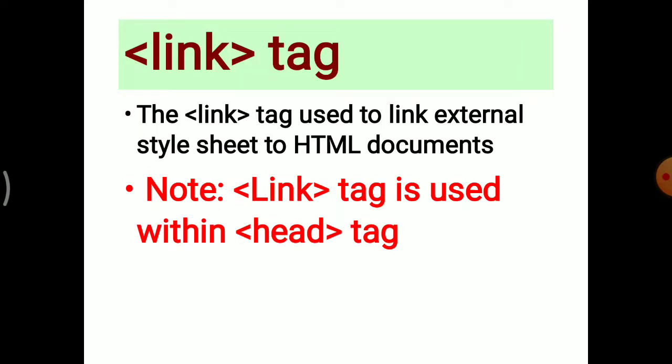To link that CSS file with the HTML document, we need a link tag. The link tag is used to link external stylesheet to the HTML documents. One important note: the link tag is used within the head tag. Always write the link tag within the head section.